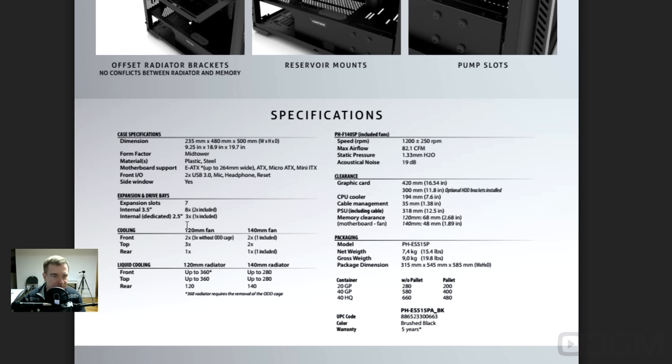More internal, you can fit, looks like, three inside. Looks like there's one included, the brackets, that is.